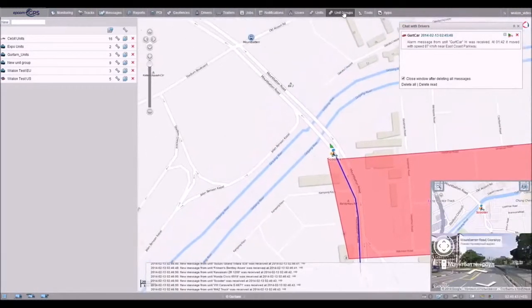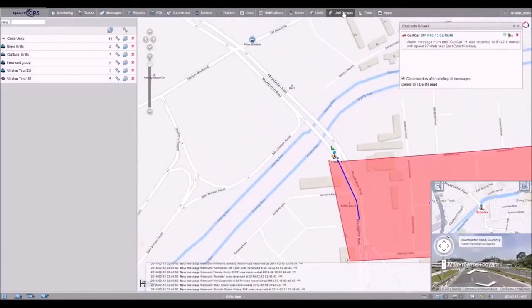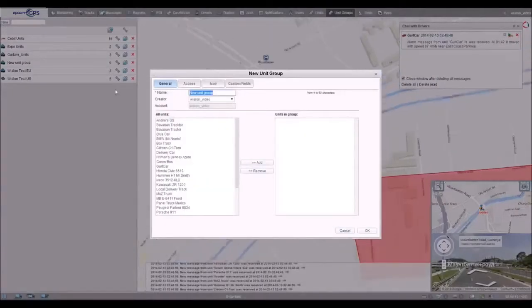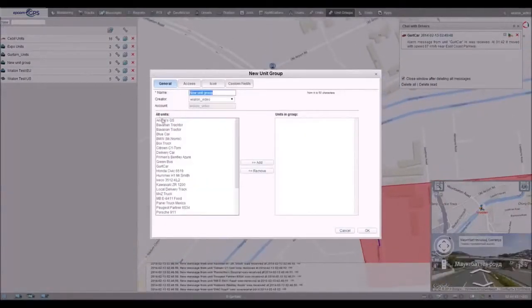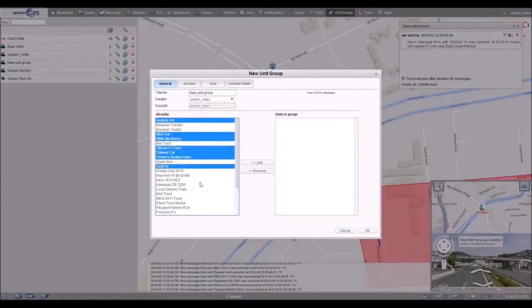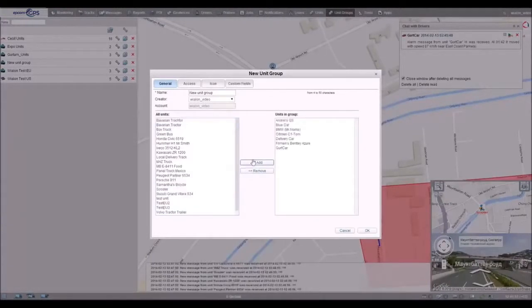This is the reason we've designed unit groups. They can be used for online tracking and group report execution. They are also useful when you need to assign a job or notification to a group of units at once.